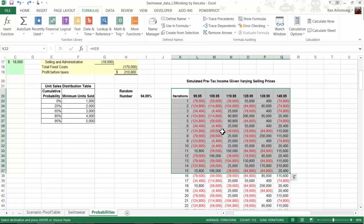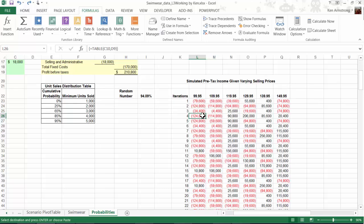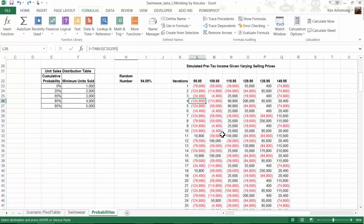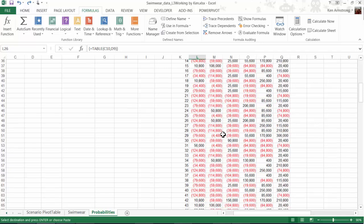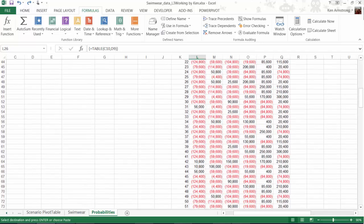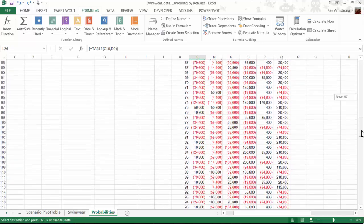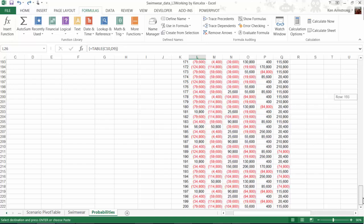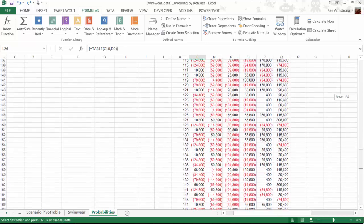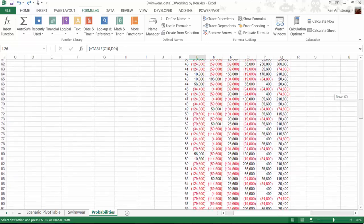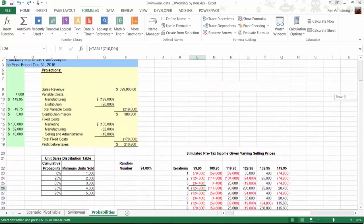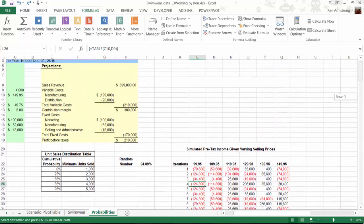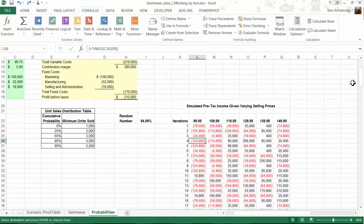As it sits here, while this big 200 row, two variable data table is indeed awe-inspiring, I'm not exactly sure what it's trying to tell me, so I need to come up with a way to analyze it in order to answer our original question of what marginal net income can we expect for the new product line for each of these different selling prices.